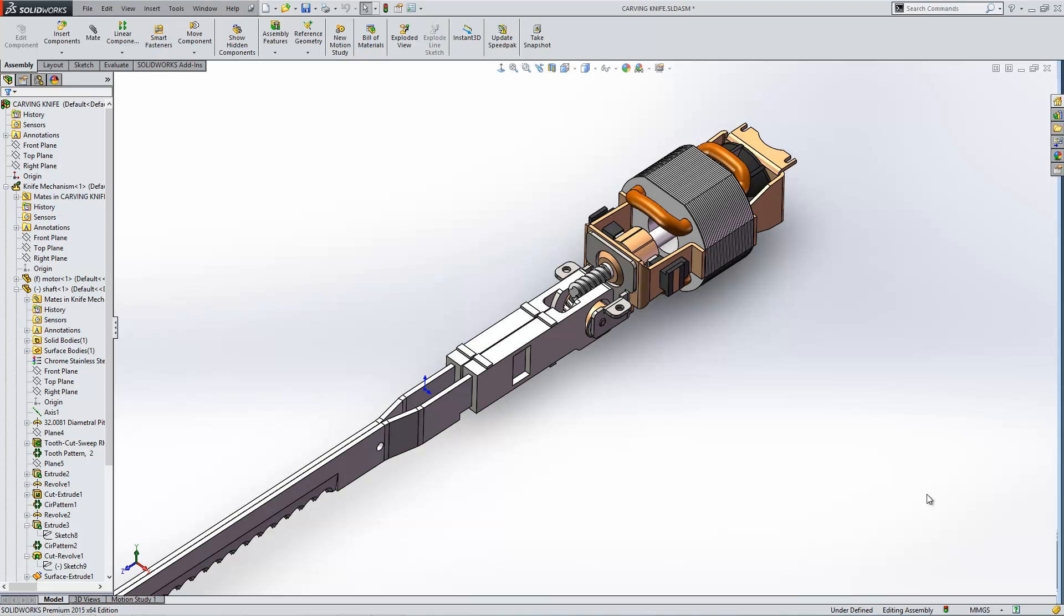For example, with this file here I've actually got an assembly which is the internals for a carving knife around which potentially another company could manufacture a casing.